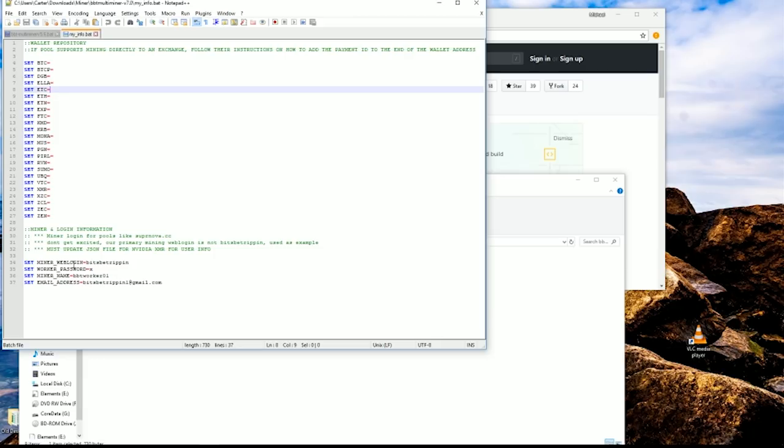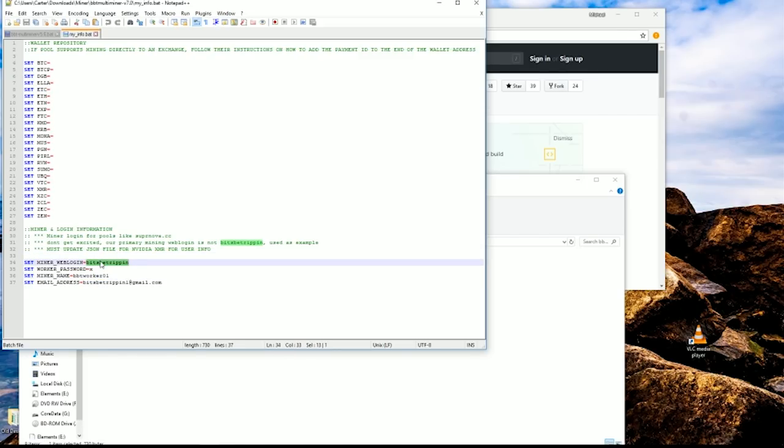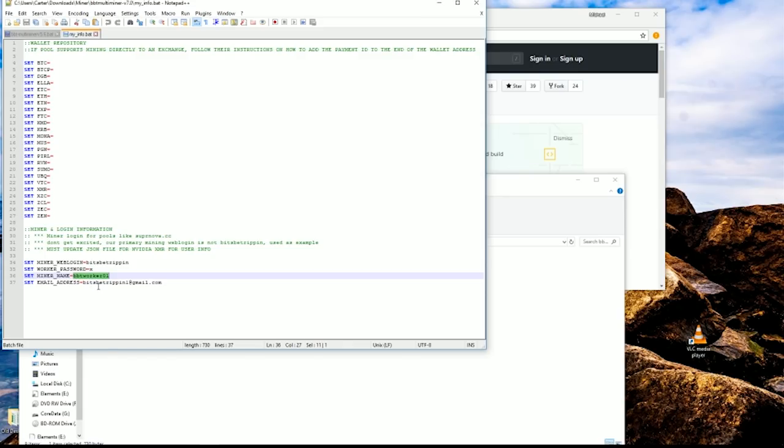You're also going to have to make some changes if you're using something like supernova pool where it requires a miner login and name. You'll have to change these variables to whatever your miner password is or your miner login, web login, the name and then your particular miner name. And your address that you want to be notified if the miner goes down. Those are some settings you're going to have to change.